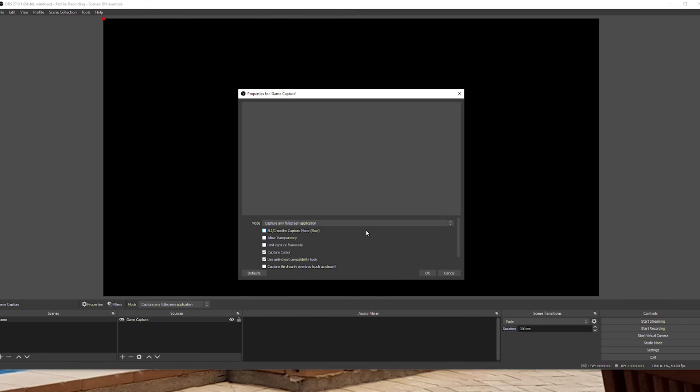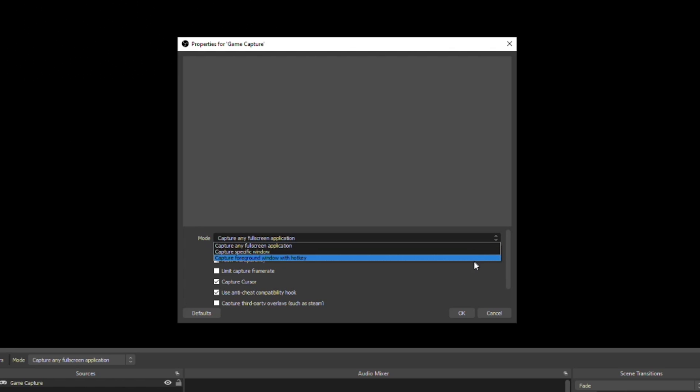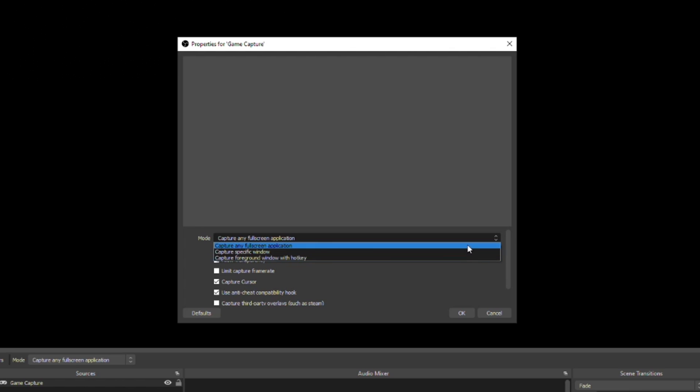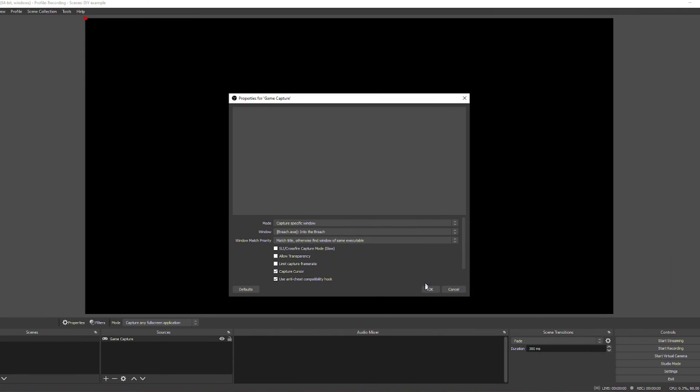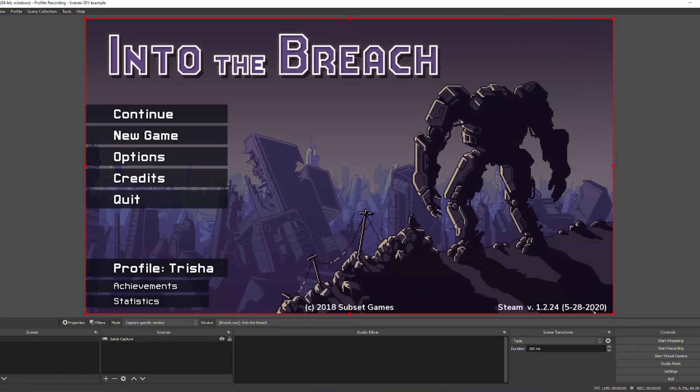After you select the type of source you'd like to add, a properties window will pop up with a few options for you to choose from. For example, here's the Game Capture property screen, and I have options like Capture any full screen application, Capture specific window, and Capture foreground window with hotkey, as well as other options like Capture cursor, etc. If there are options listed you don't understand, I suggest keeping it on the OBS default and only adjusting if you have any issues. Click OK, and this will now show your game capture video in your OBS preview window — and you have successfully added your first source. Huzzah!